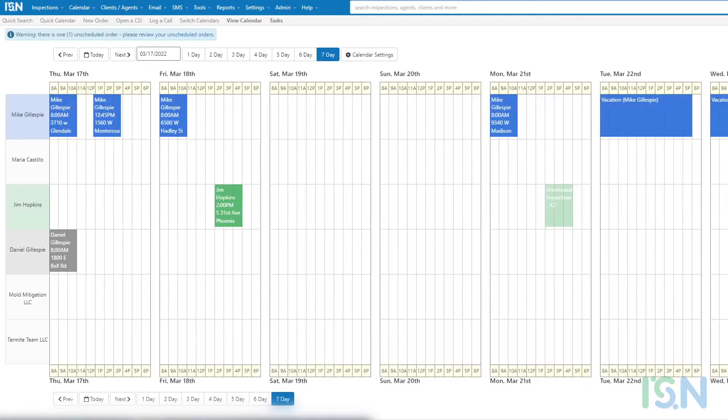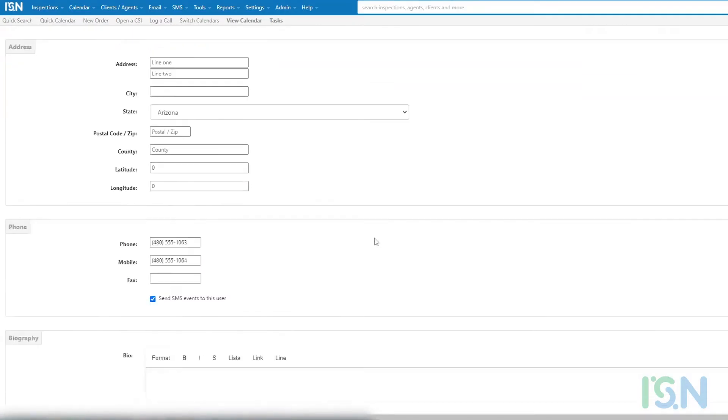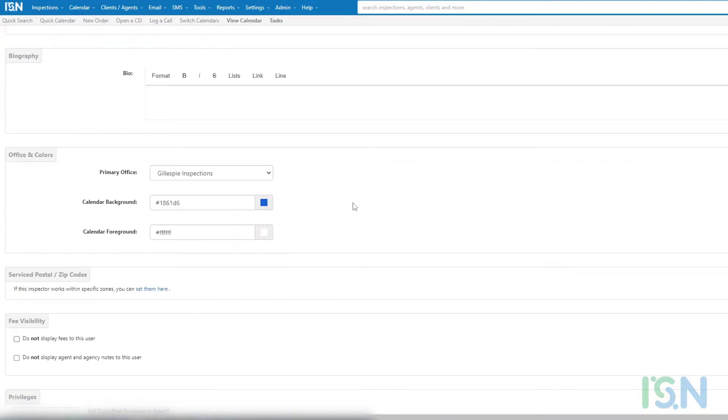Event display colors can be customized on a per user basis. Changes to those colors can be configured for each user using the office and colors customization options available at admin, user administration.